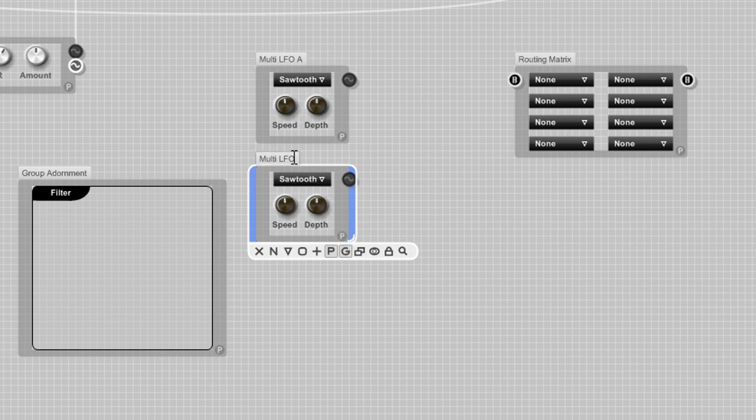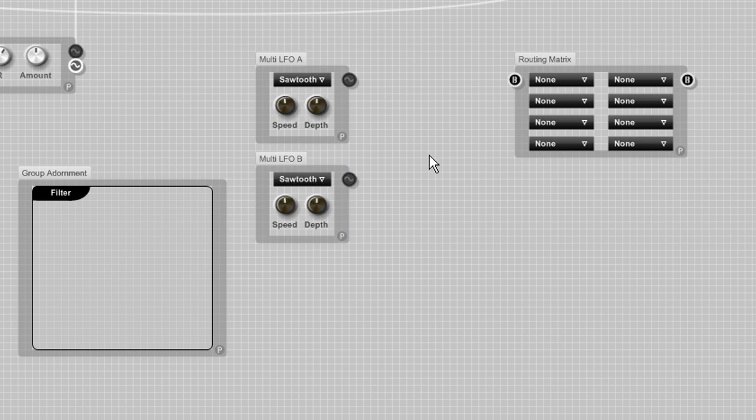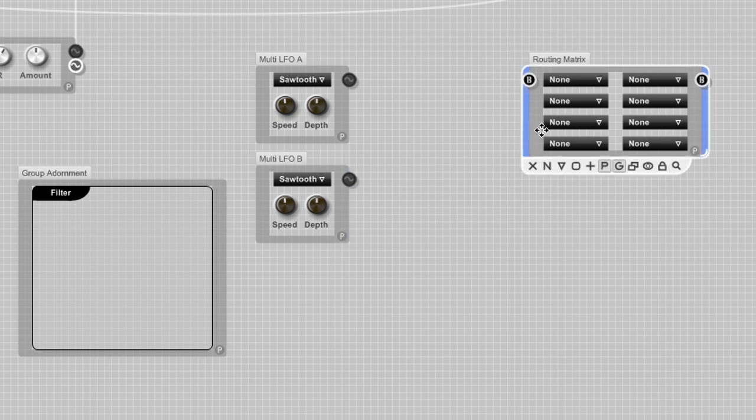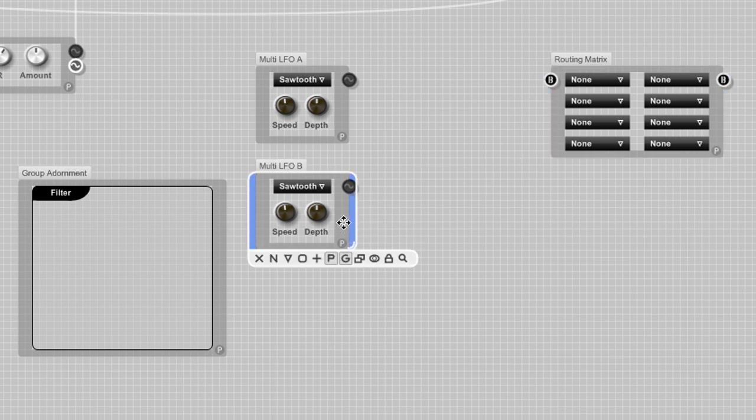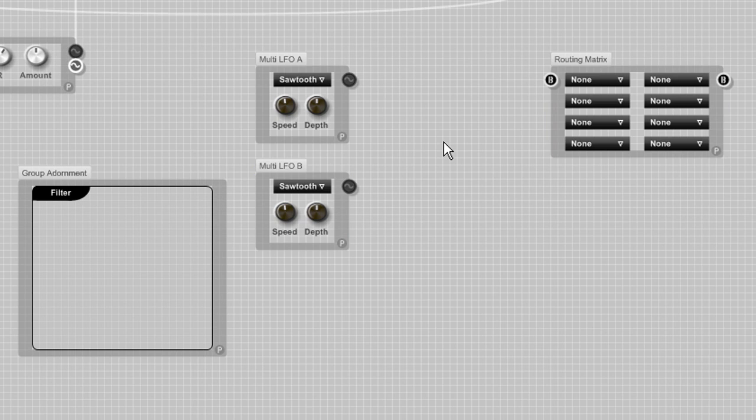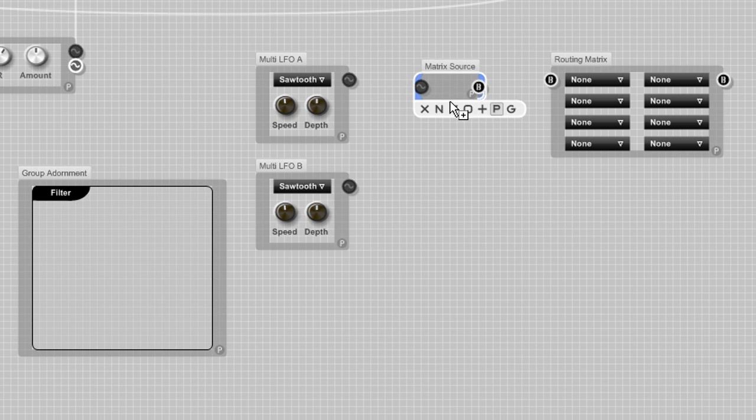Now I'm renaming the LFOs. To use the routing matrix you need to have the source and targets properly set up with the same names as in the properties of the routing matrix itself. Let's add those source and target modules.